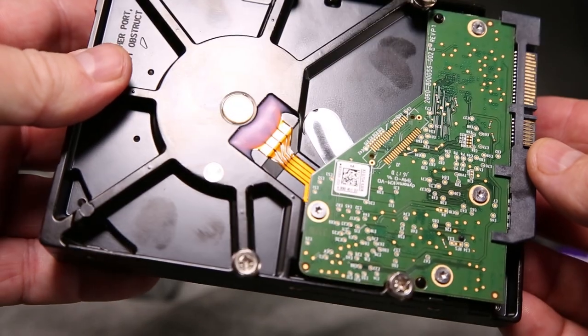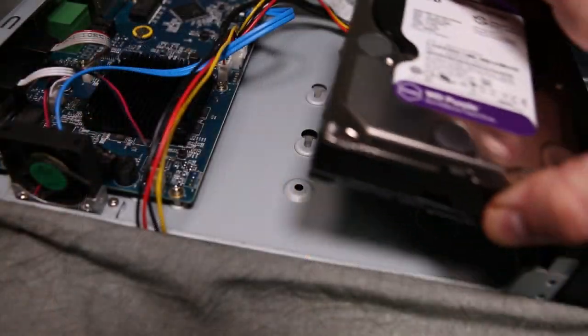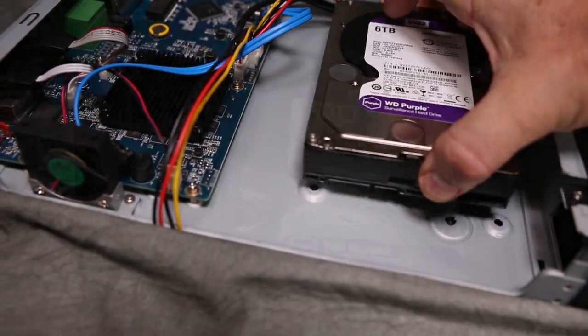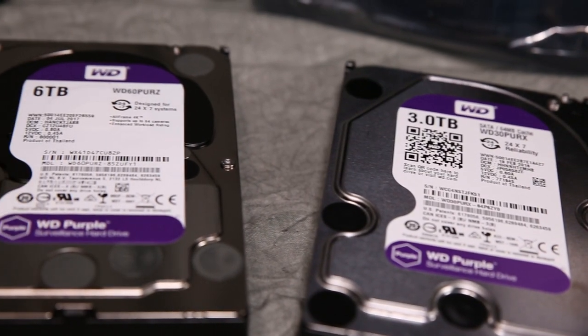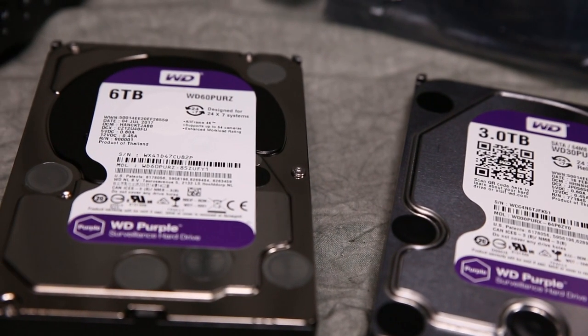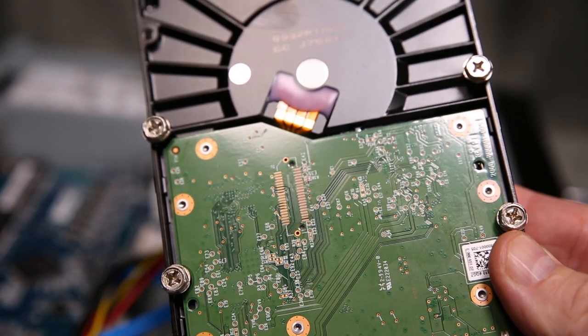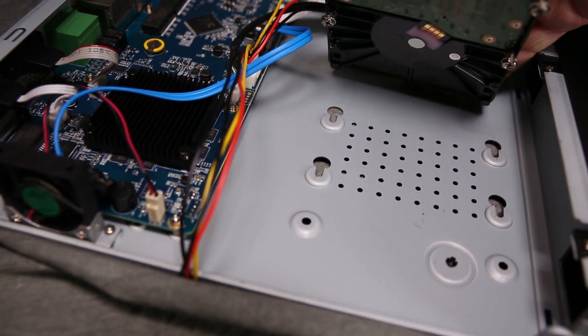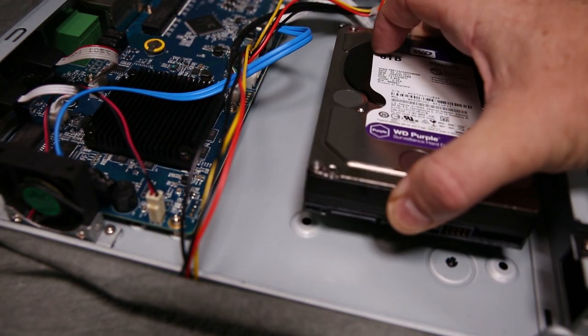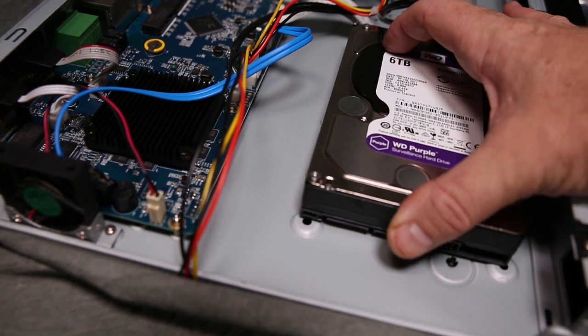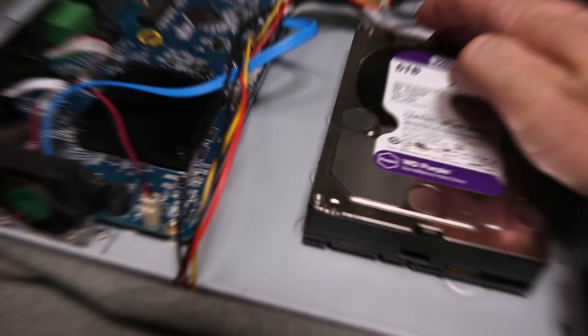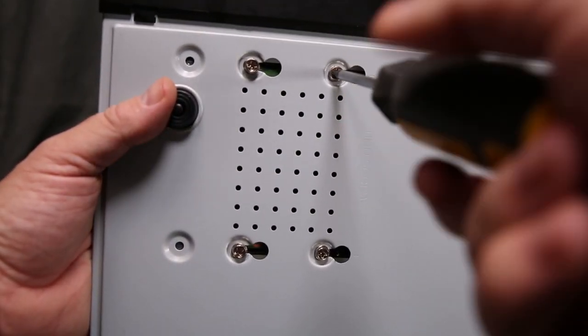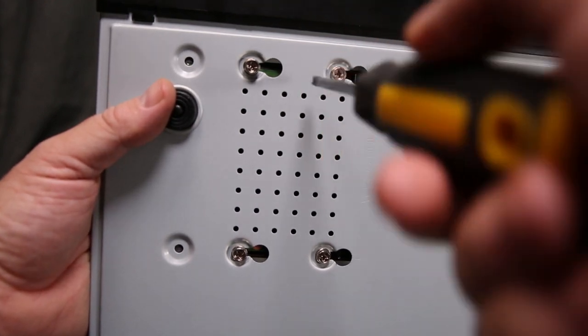In this case, we are upgrading to a 6TB drive. Partially install the four screws on the new drive. Then gently push the drive back into the chassis and through the holes and slots. Slide the drive into place. Tighten the screws down with a Phillips head screwdriver.